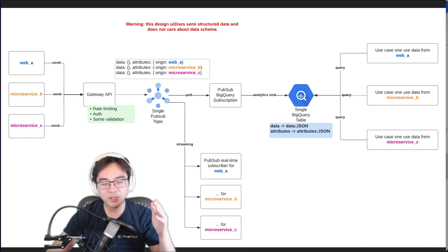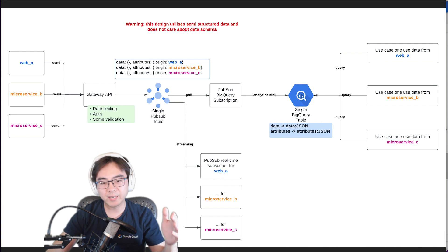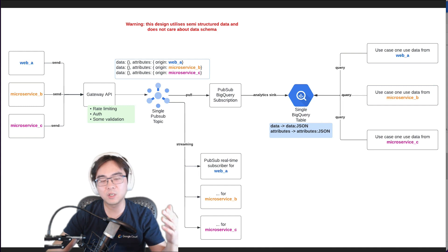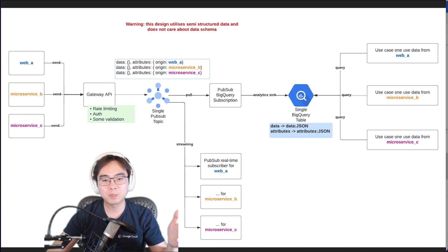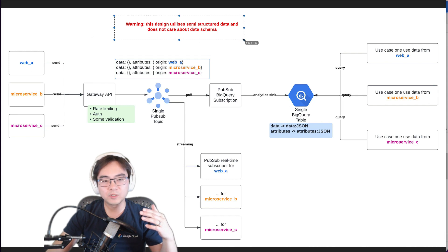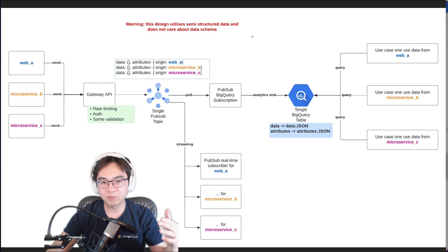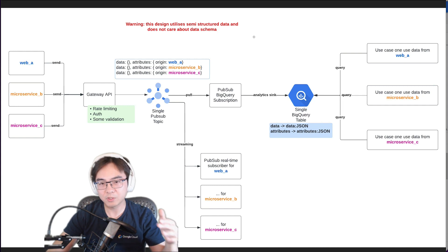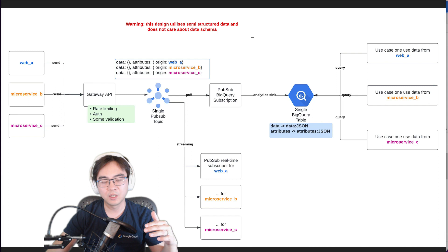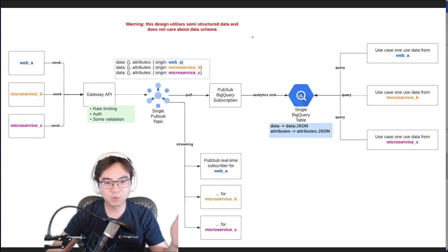Now let's look at this architecture. This is a very lightweight deployment for getting data ingested in real time. It is designed for both operational use cases — where real-time consumers consume directly from the topic — and also for analytics, utilizing the BigQuery subscription feature for PubSub. I'll explain the warning shown here and what mitigation options you should consider. This design utilizes semi-structured data and does not care about the data schema — there are pros and cons with this approach.